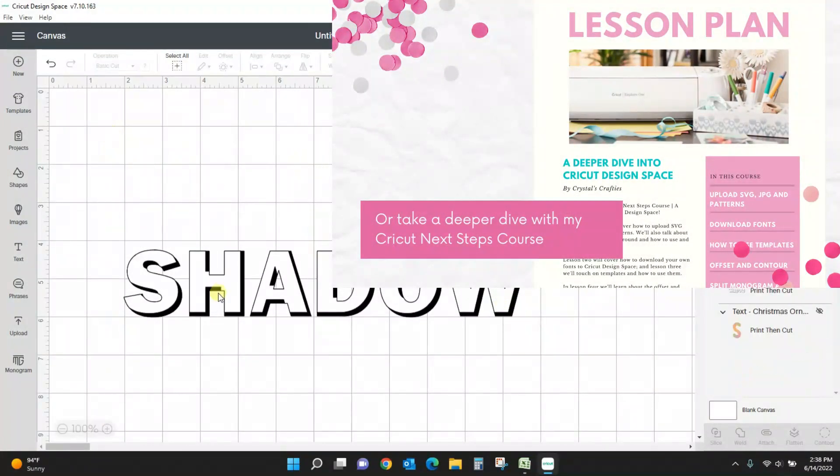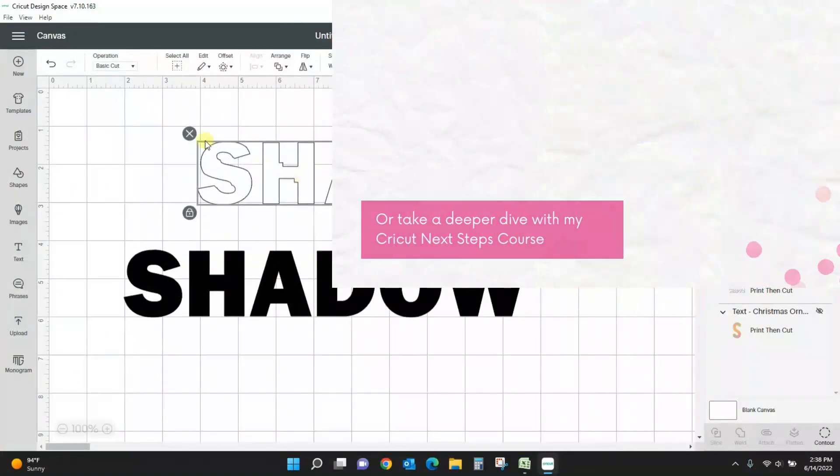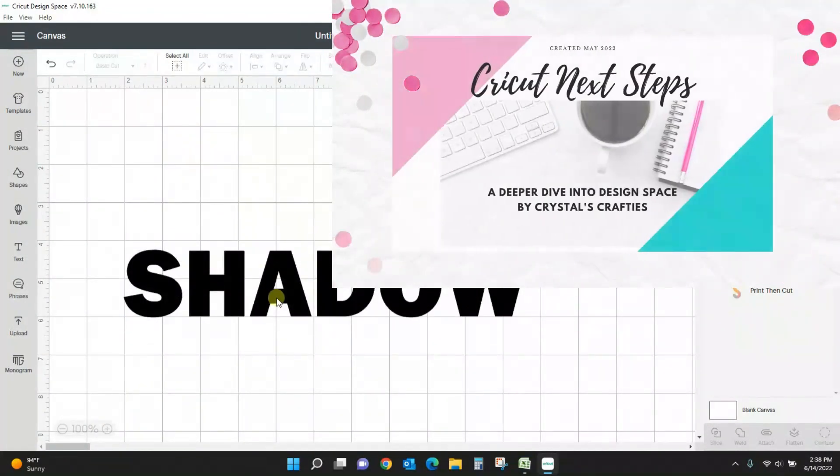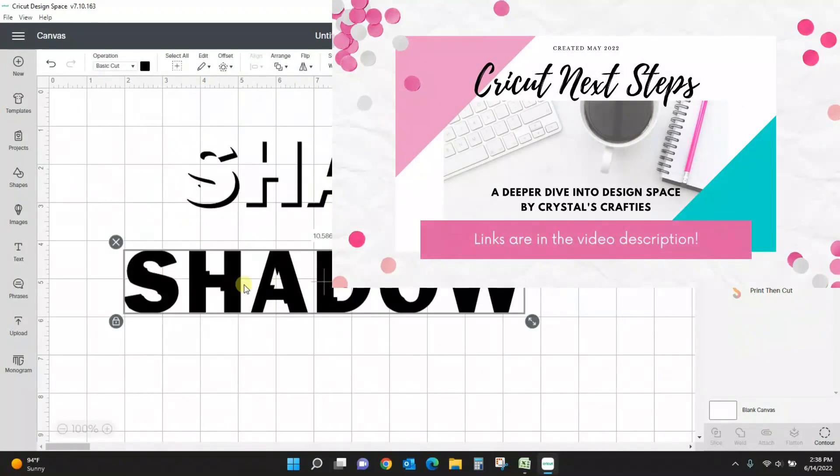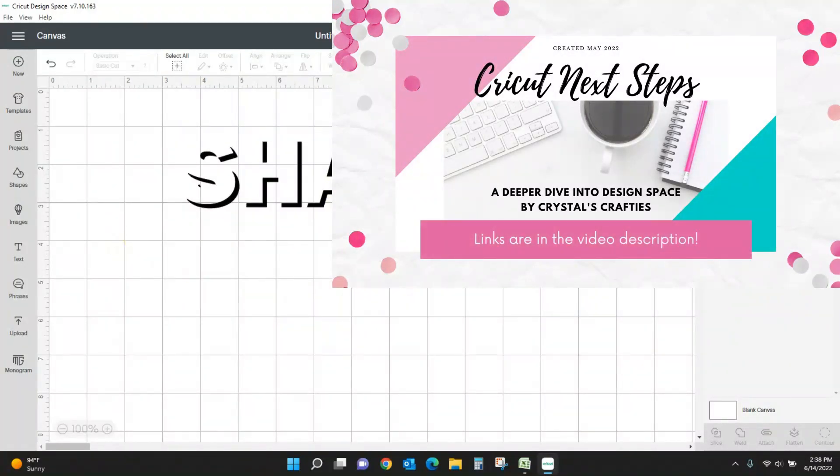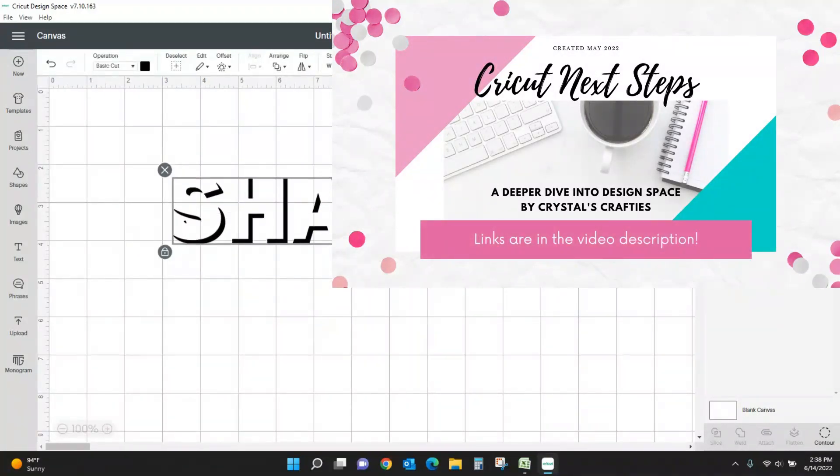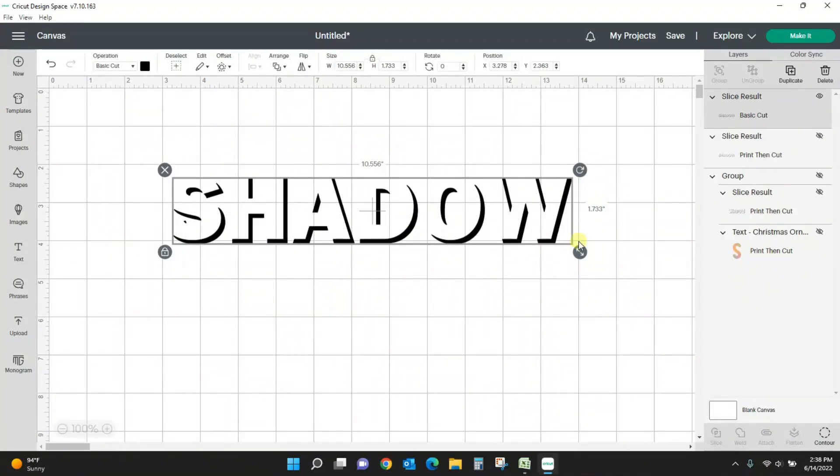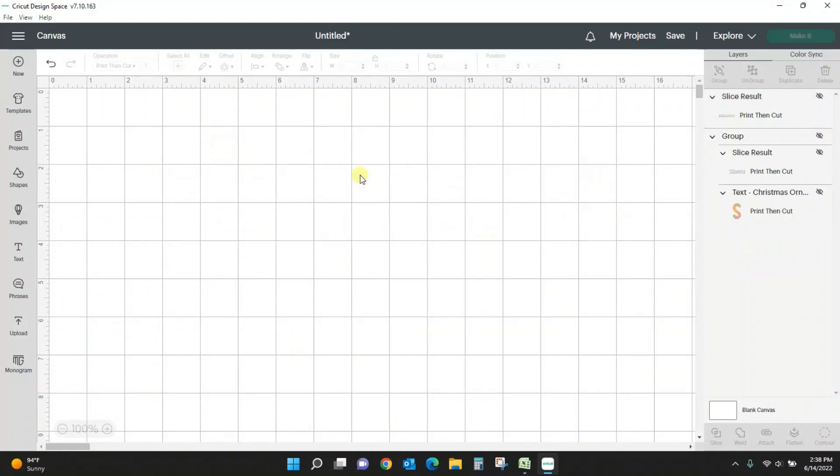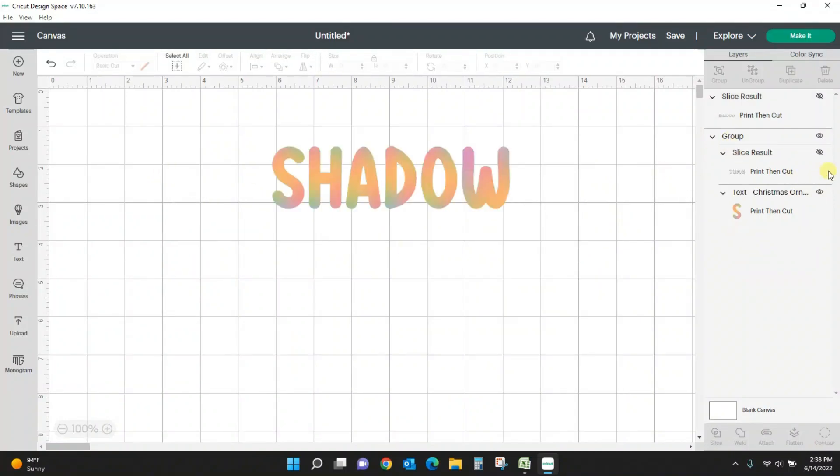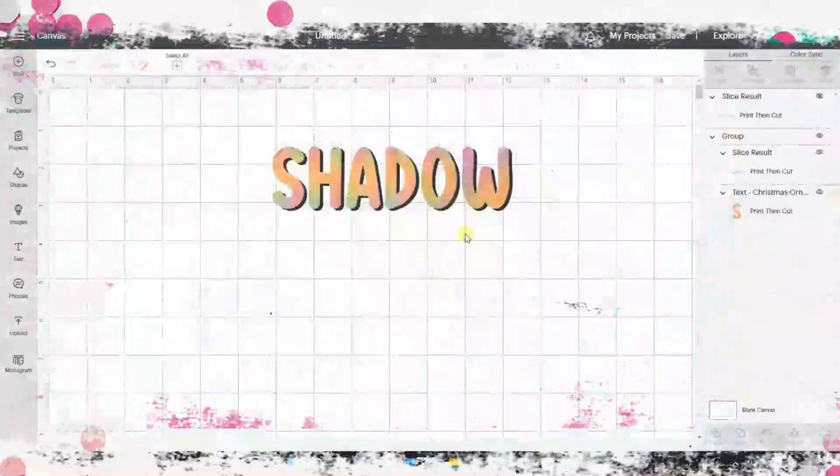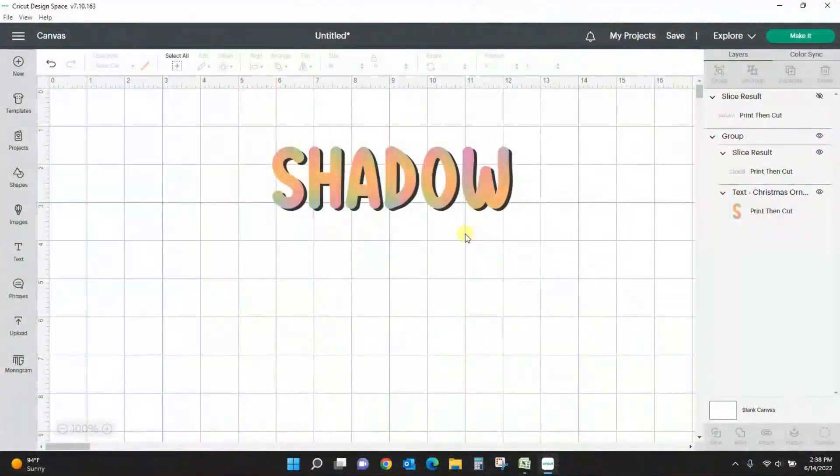Then get rid of what you do not need, and there is your shadow. Okay, let's do the other one. Let's do the one that looks like this. So I used a little bit of a different font on this one.